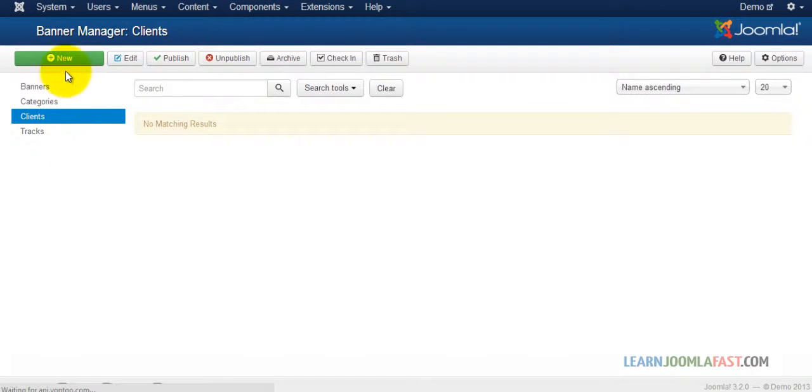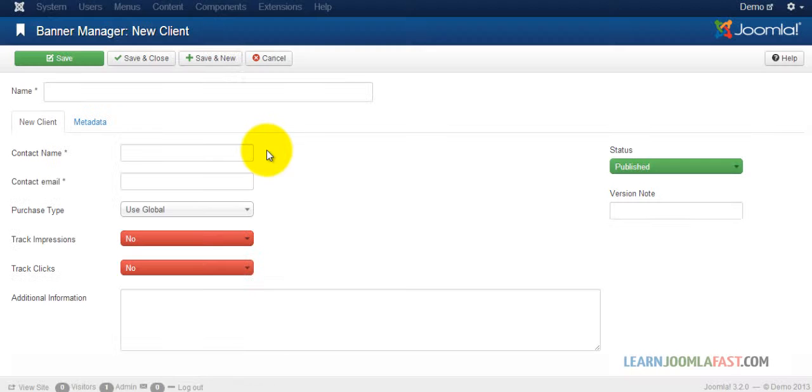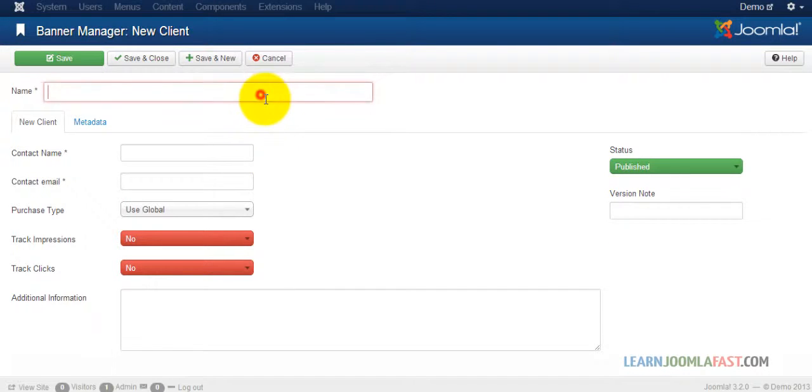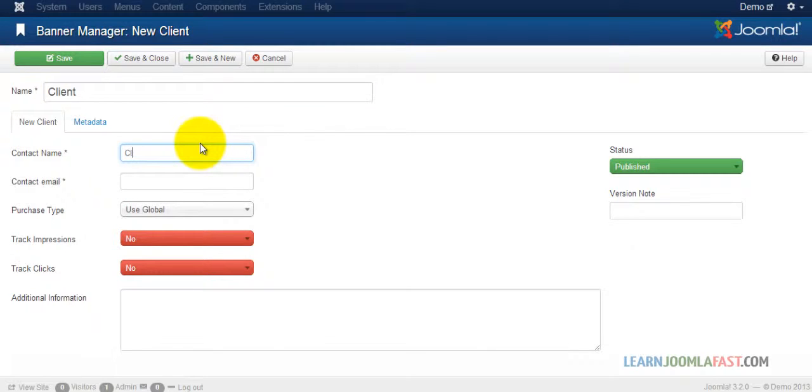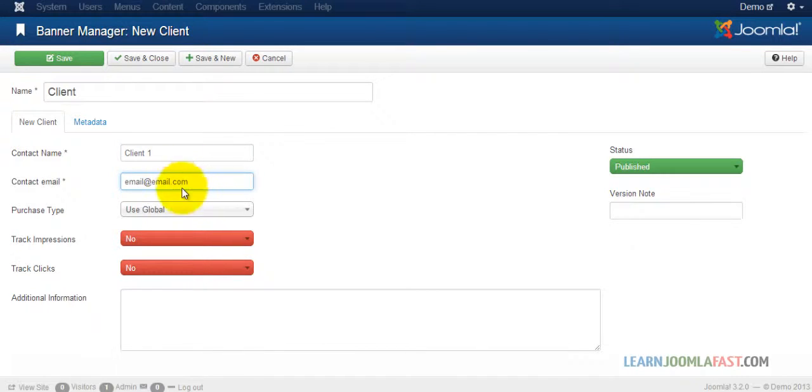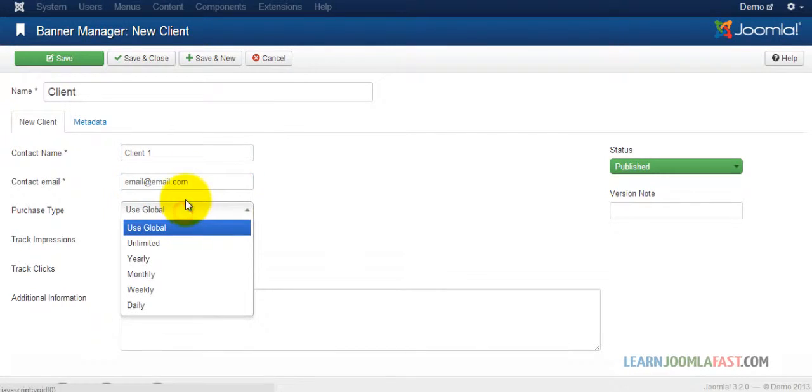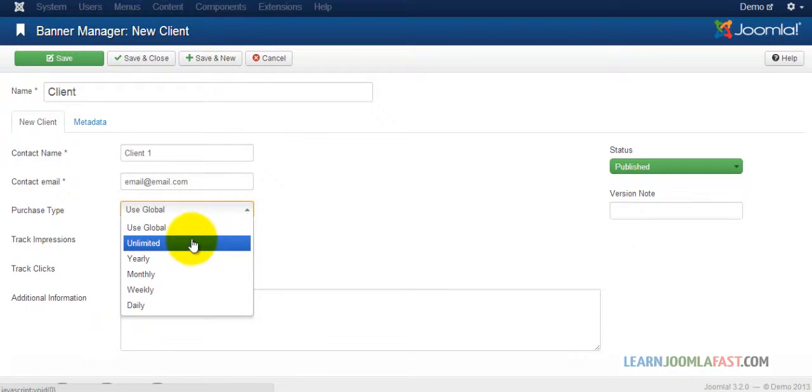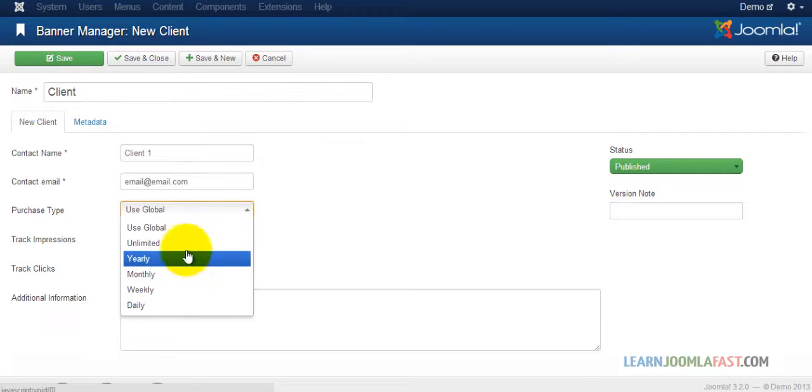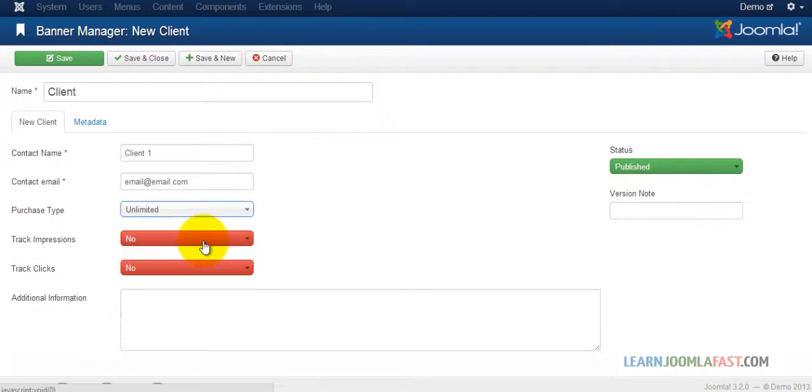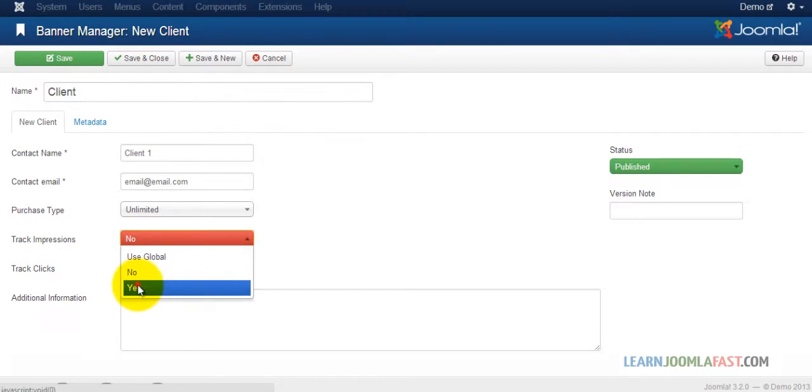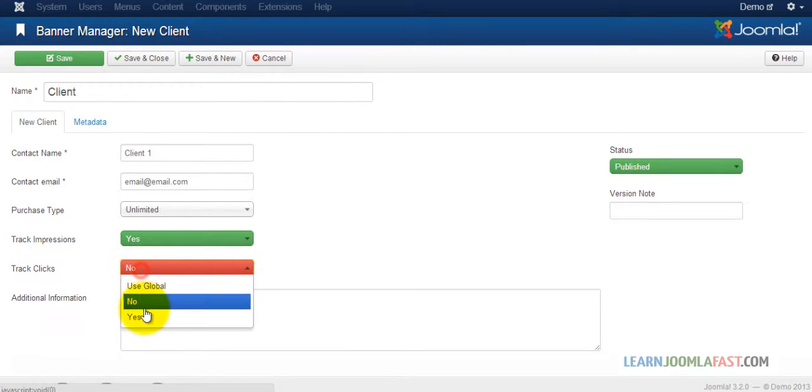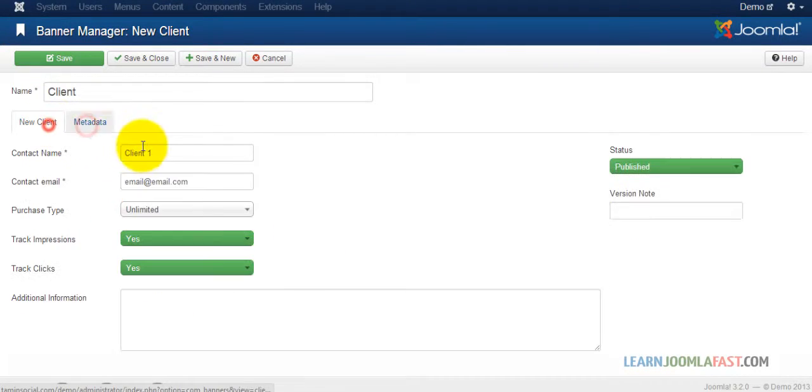Let's add a client. If you want to sell ad space on your website, this allows you to do just that. Enter the client name, client email, and the purchase type—is it unlimited, yearly, monthly, or weekly? I'm going to choose unlimited. Do you want to track impressions and clicks? We're going to put yes for both of those.